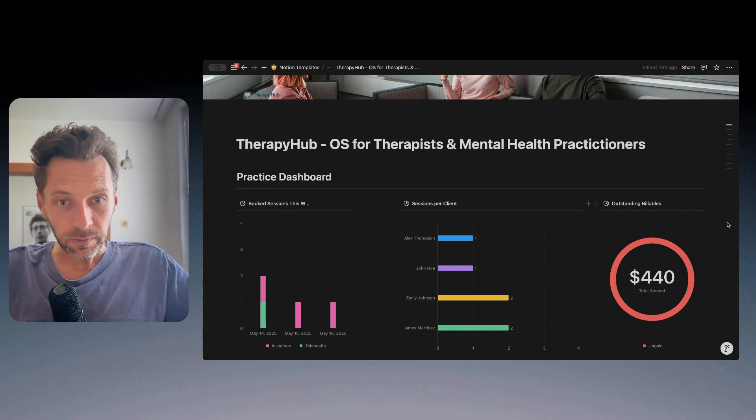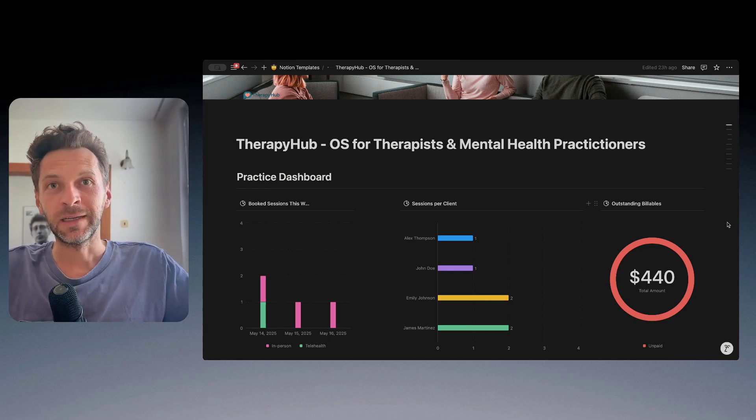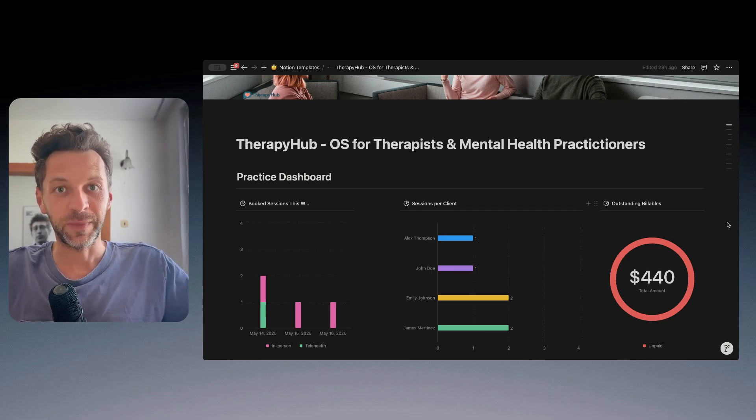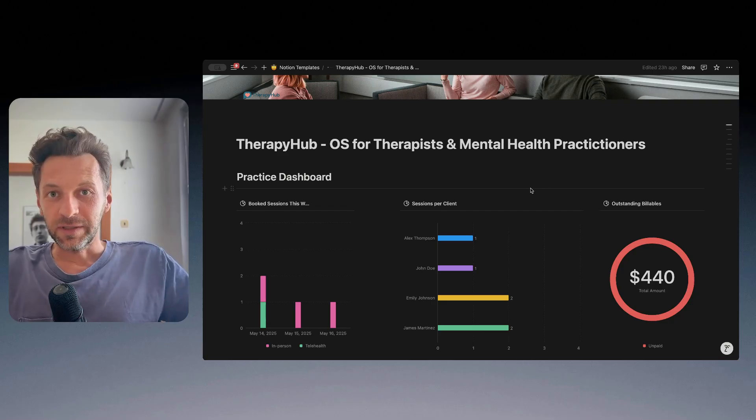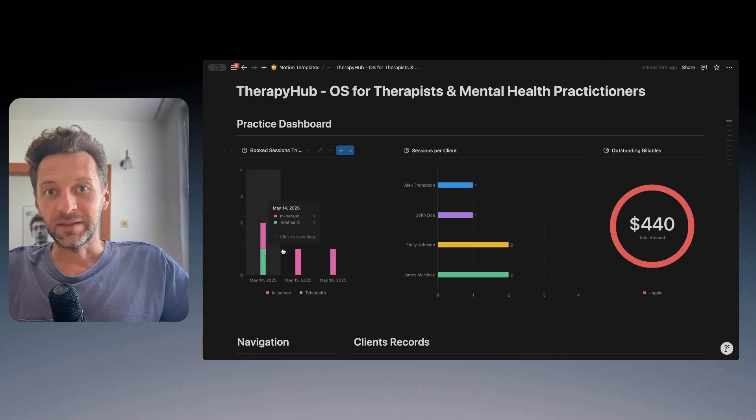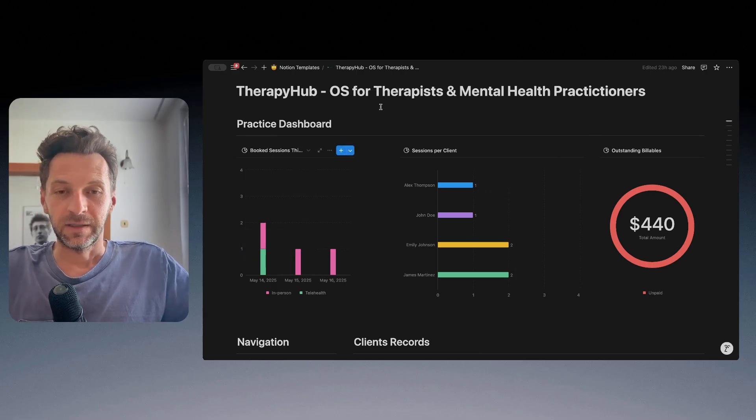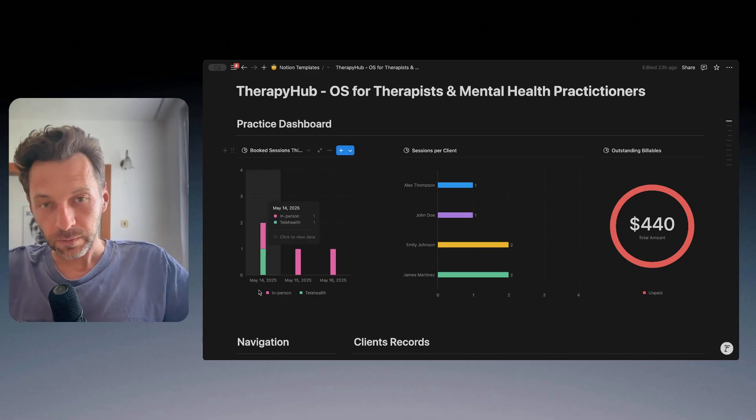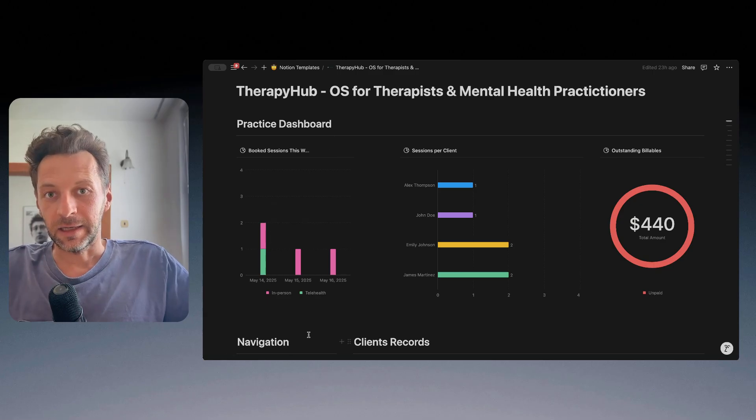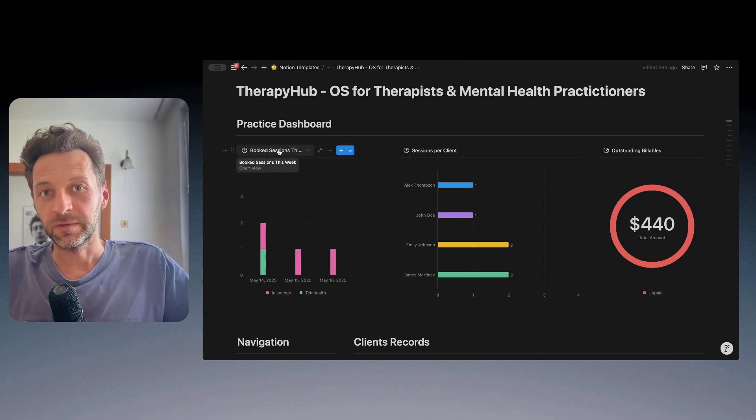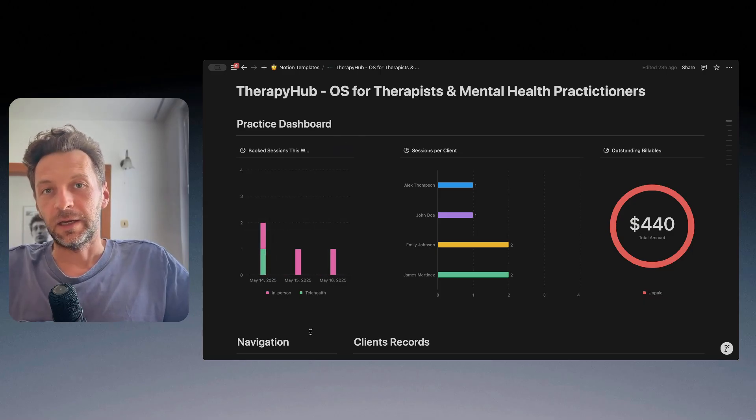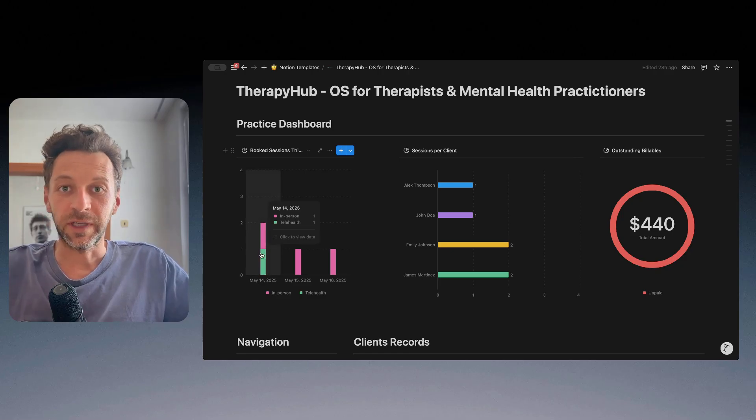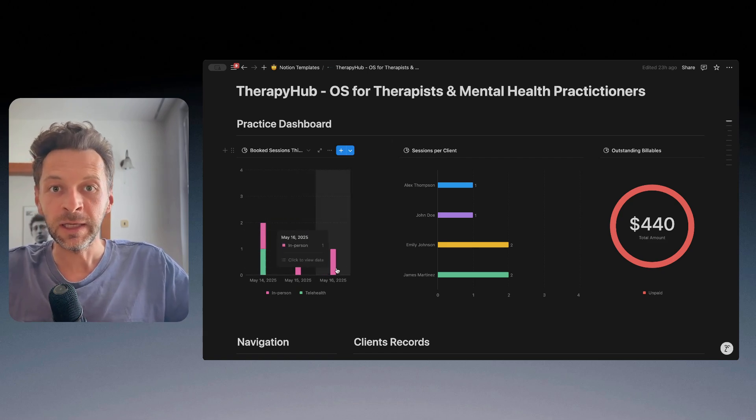Let me show you how the template looks like, what it does and how it works. Let me start with the practice dashboard. This is a set of simple charts which are fully customizable, but for the showcase sake, what I'm showing here is the booked sessions for this week. So basically day by day, I can see the number of sessions and also the mode of the session, whether it's in person or whether it's done remotely.